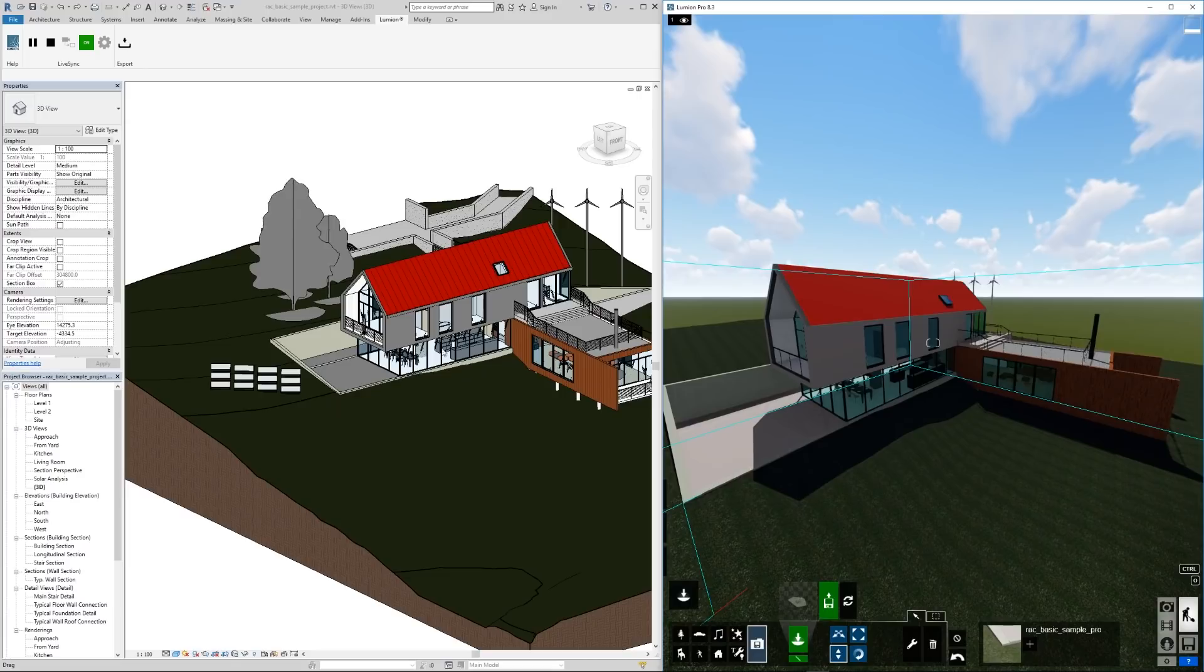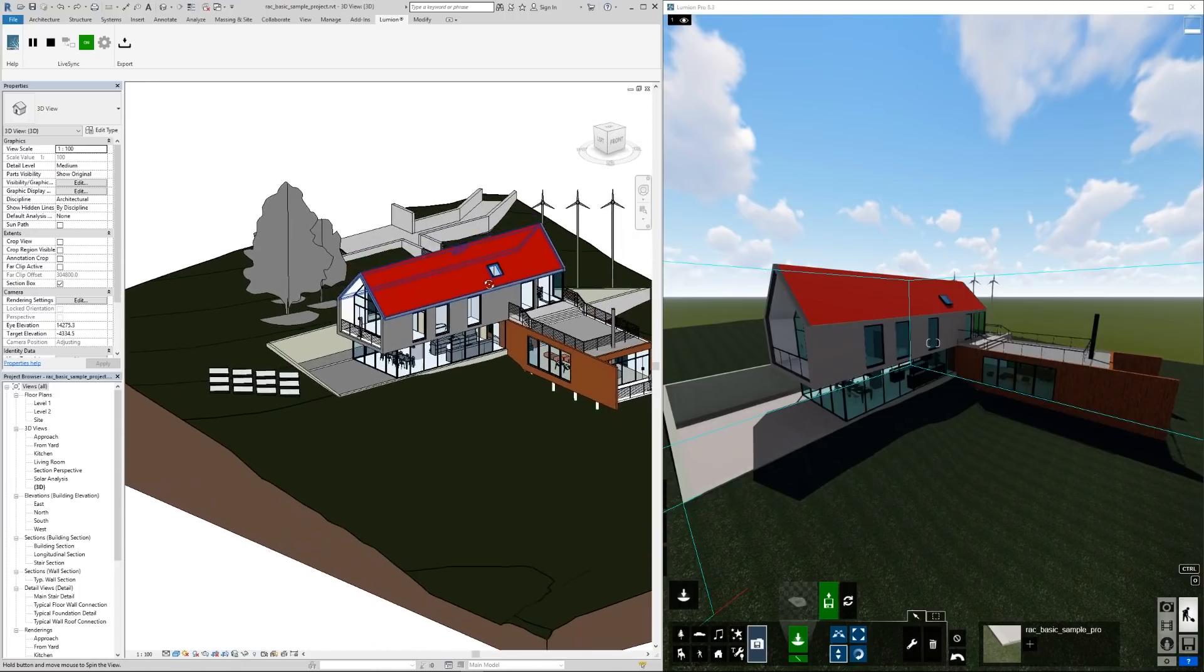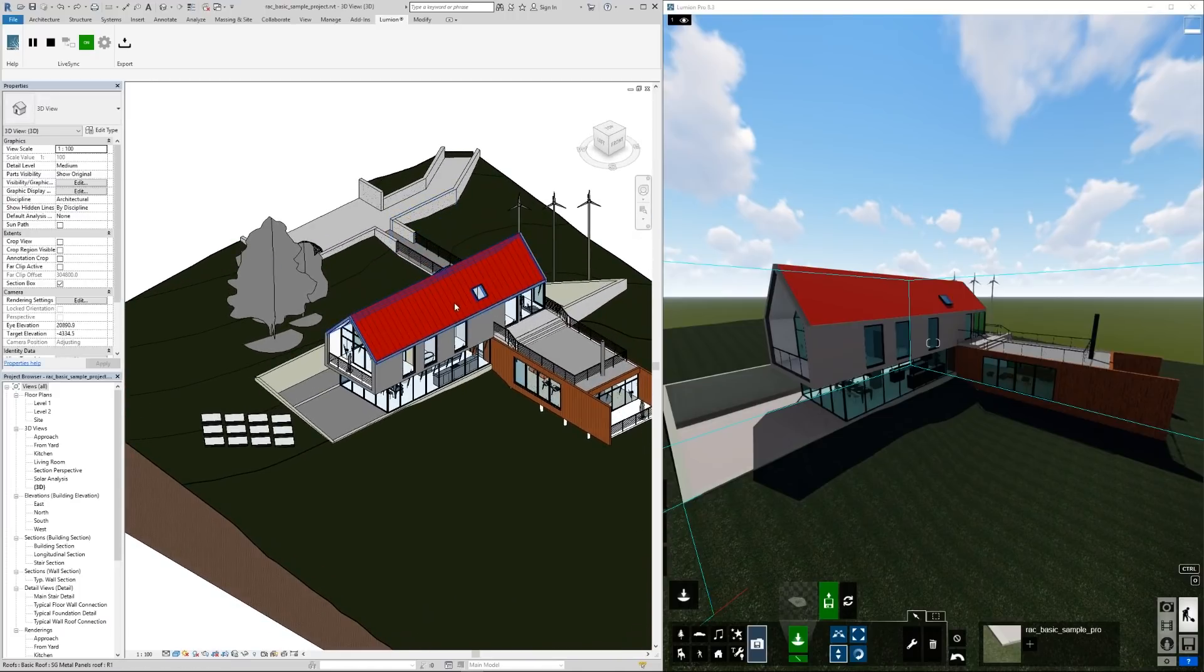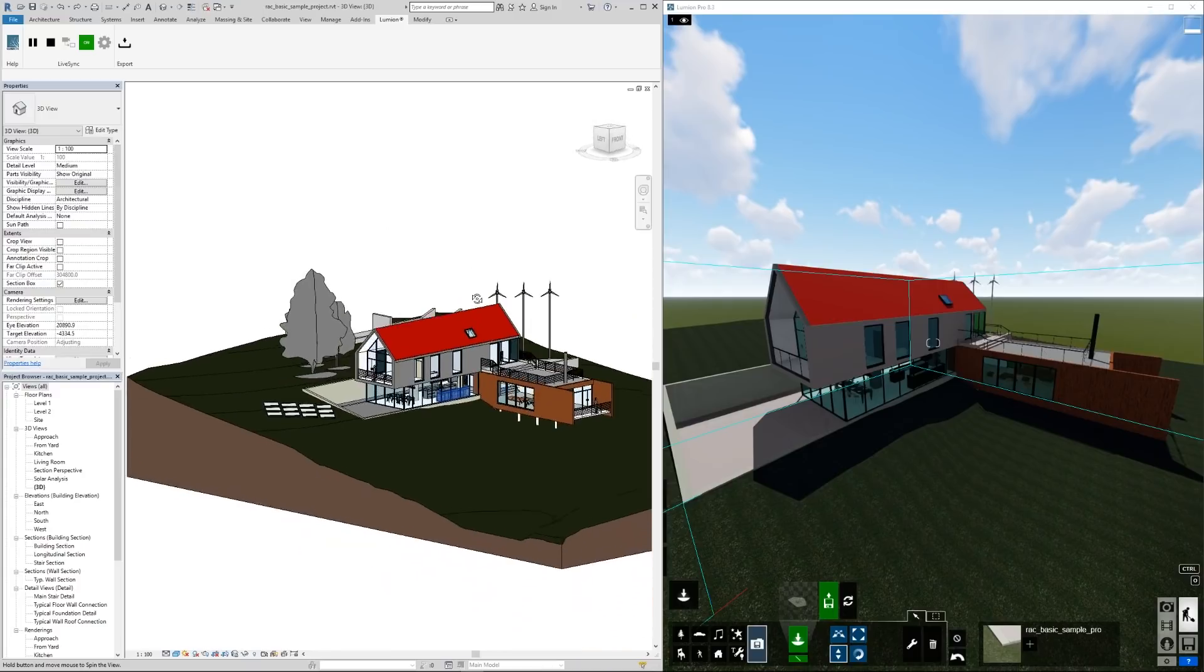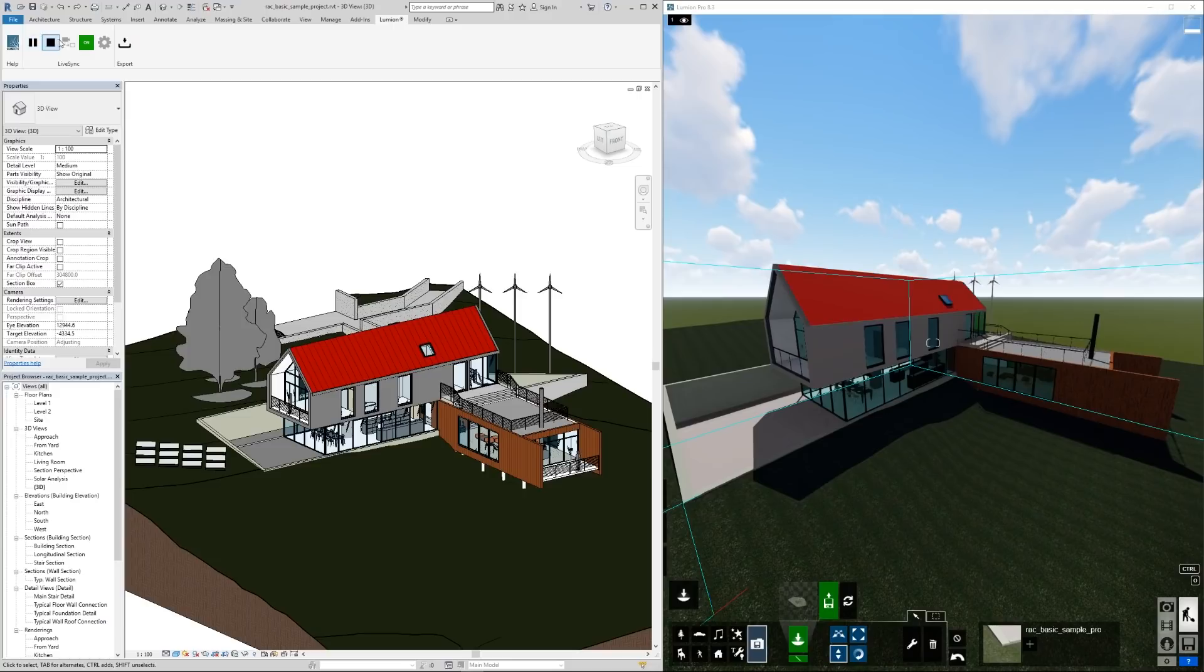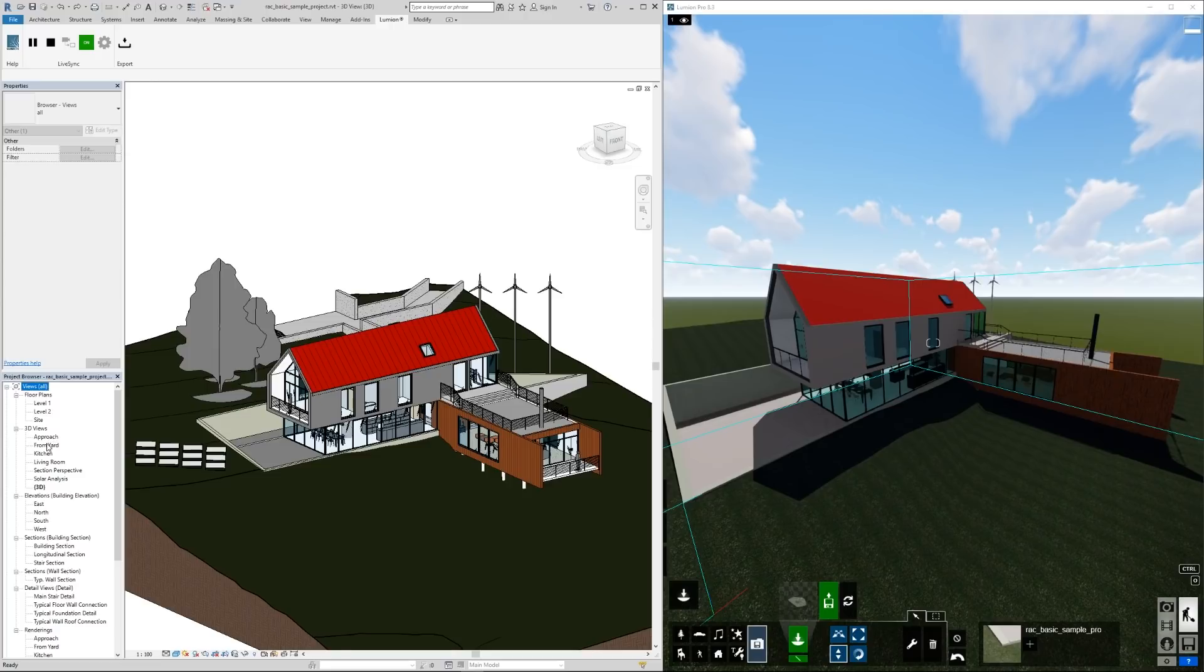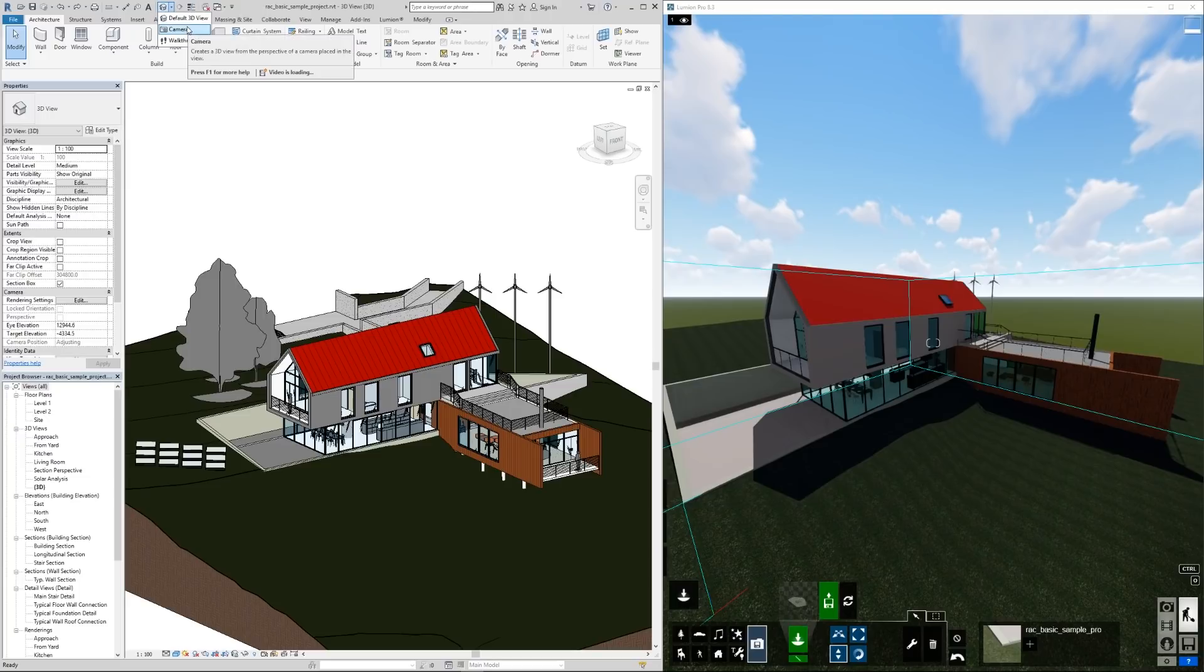Let's take a look at syncing the cameras like I talked about. The unfortunate thing is Revit likes to work in this orthographic parallel projection camera which Lumion does not yet support. What we have to do to sync the cameras is we have to go into a perspective view. So we have 3D views in this project.